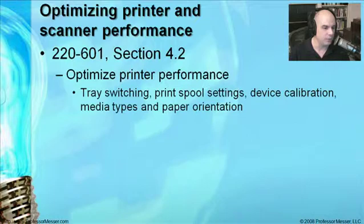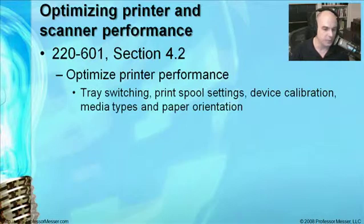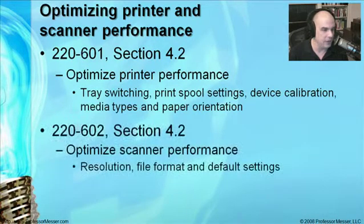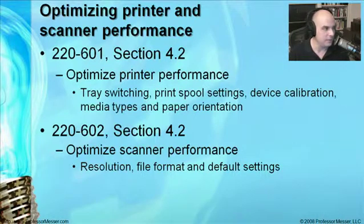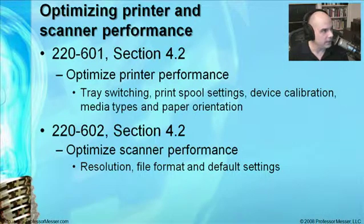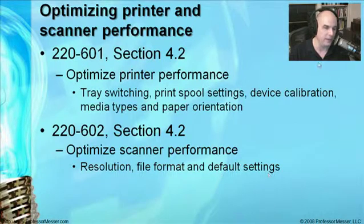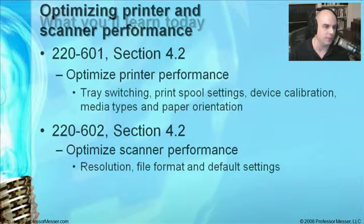In this module, we're going to step through the A-plus certification requirements from Test 220-601, our Essentials Exam. Section 4-2 tells us we need to optimize printer performance. We need to know about tray switching, print spool settings, device calibration, media types, and paper orientation. From our 220-602 exam, Section 4-2, we also need to optimize performance as it relates to resolution, file format, and default settings.